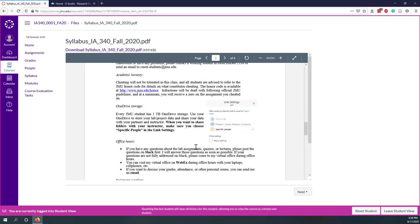You can still use OneDrive even if you are working from home or even we don't meet in class. You can store your data on OneDrive. That's a great place where you can maintain your data and save your data.